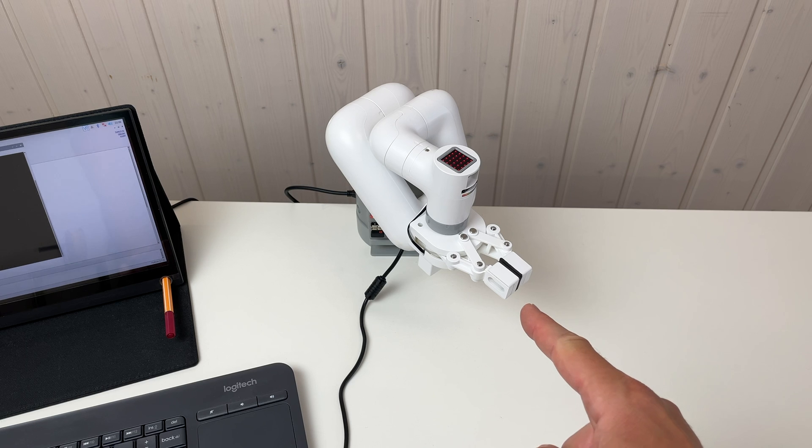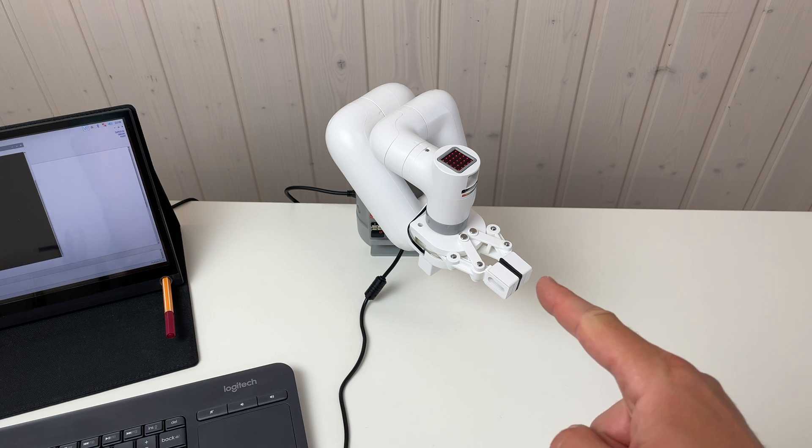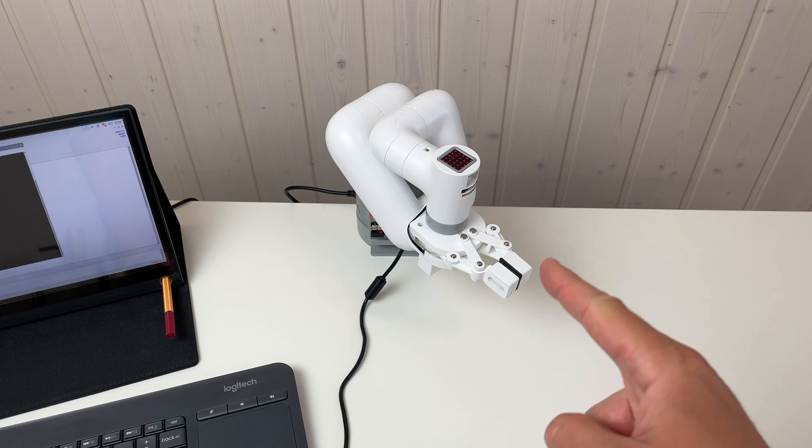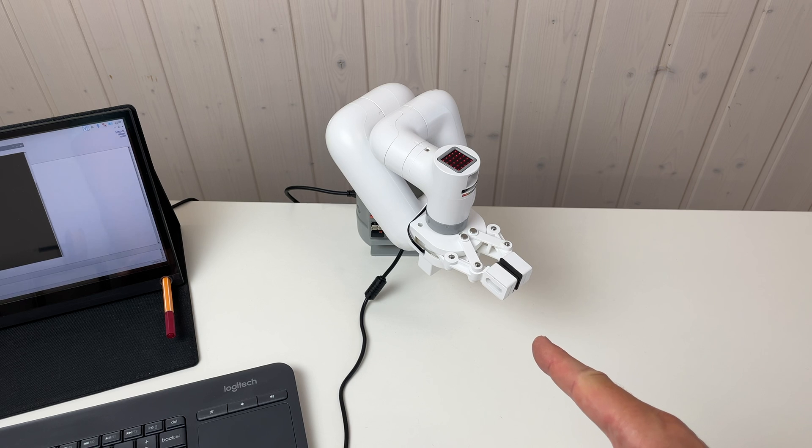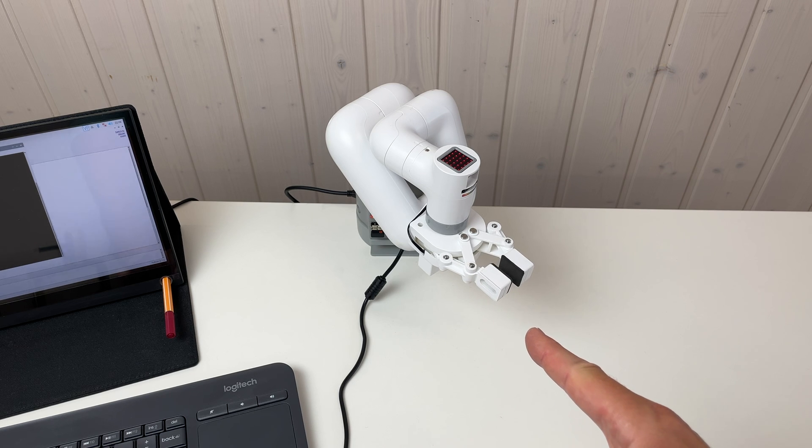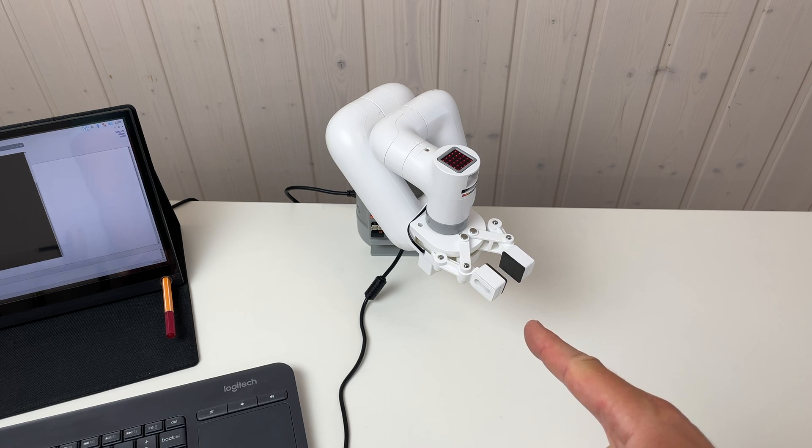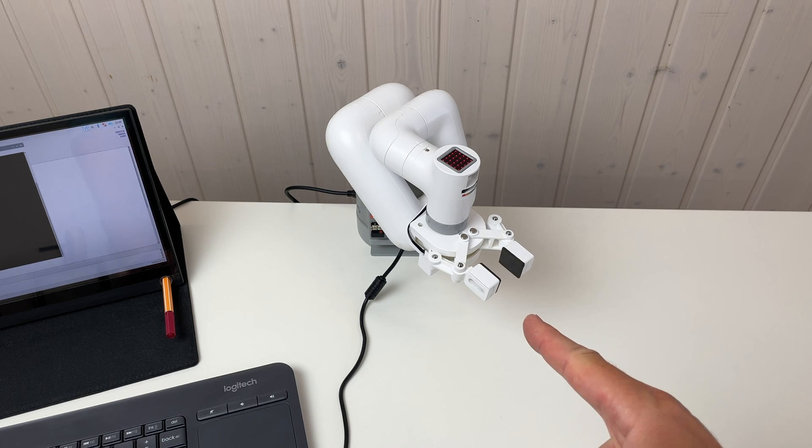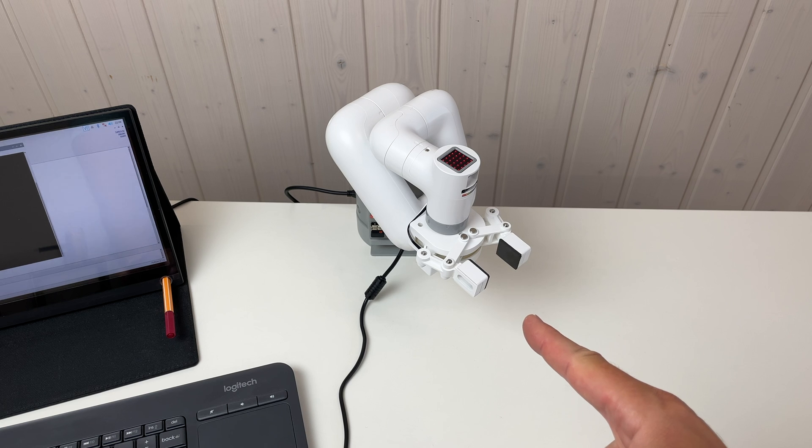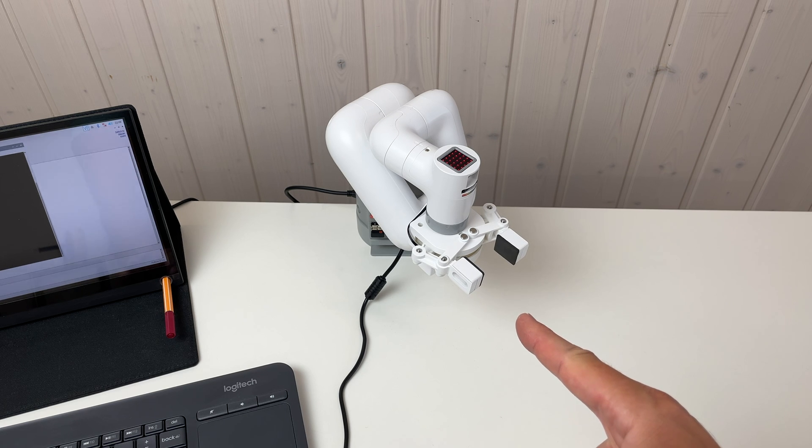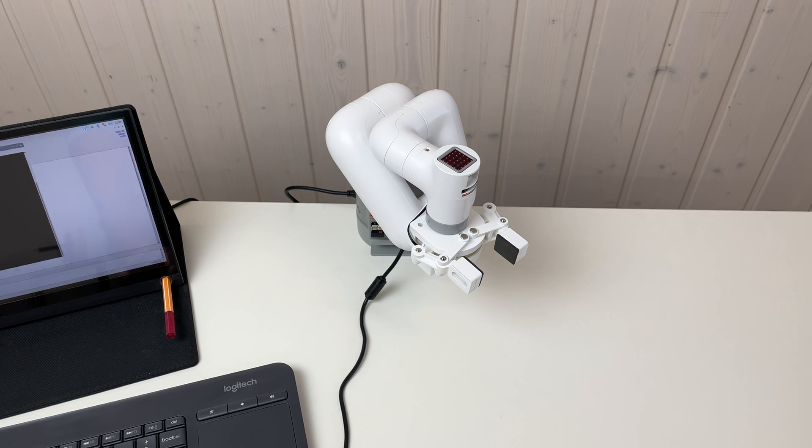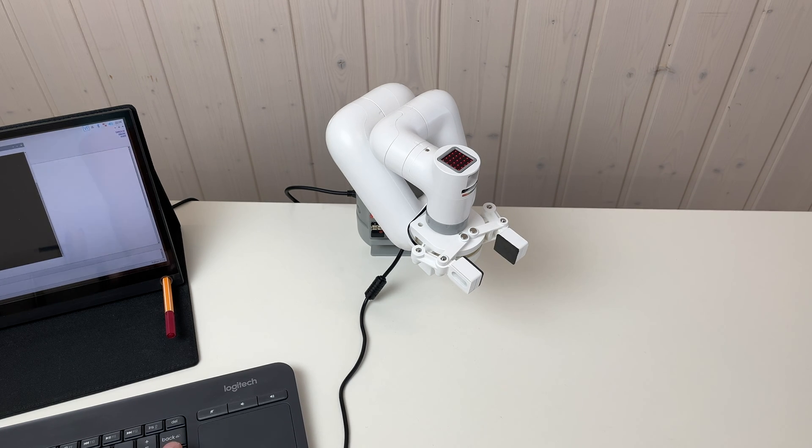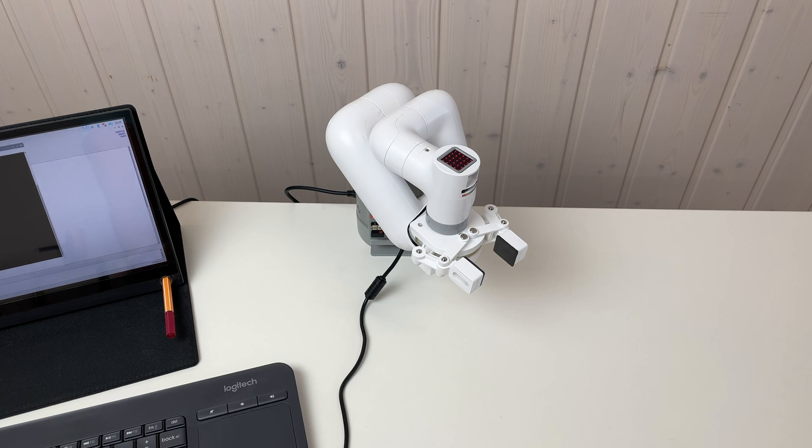So now I'm going to open this gripper. Watch carefully. It's going to be super fast. Go! Yay! It's opened. Now try to close it. Go!